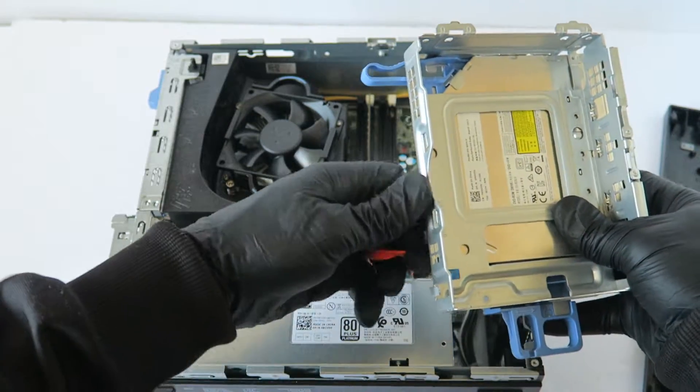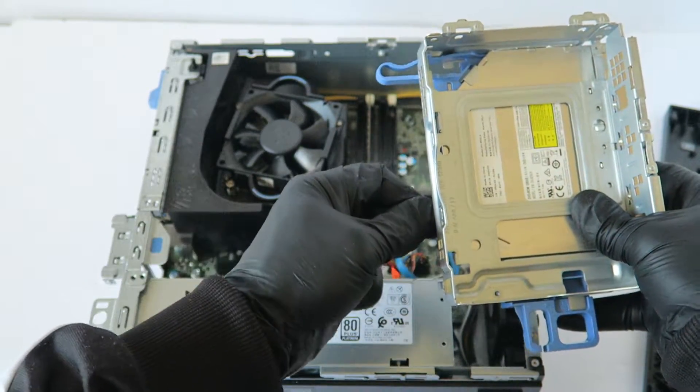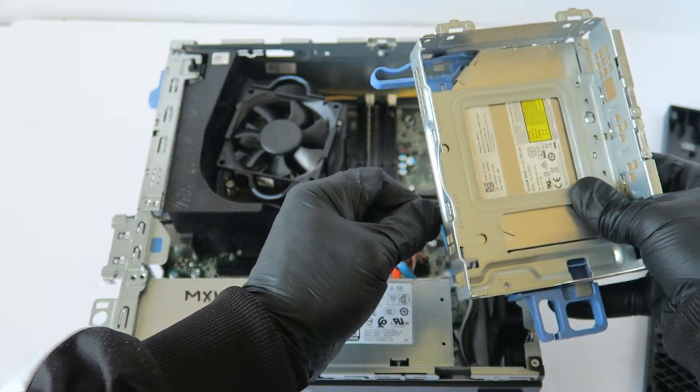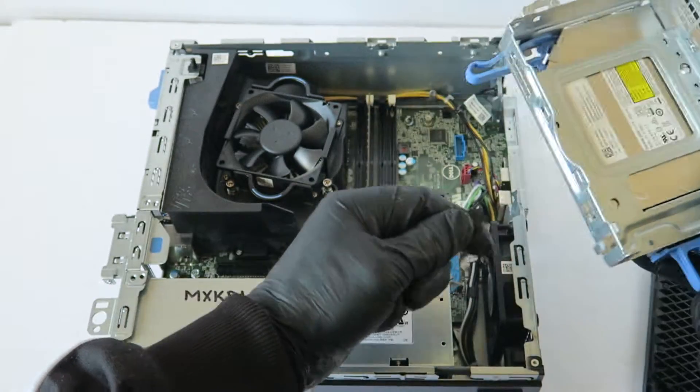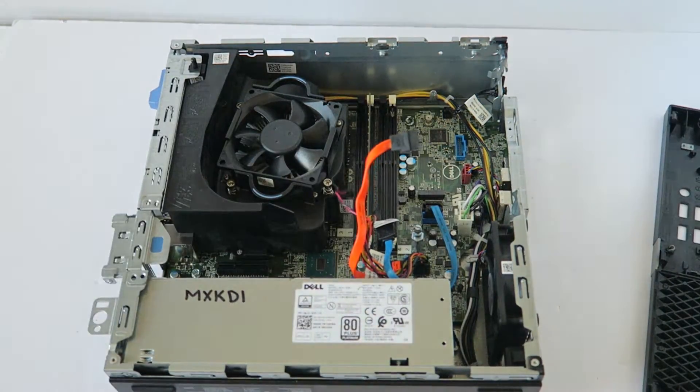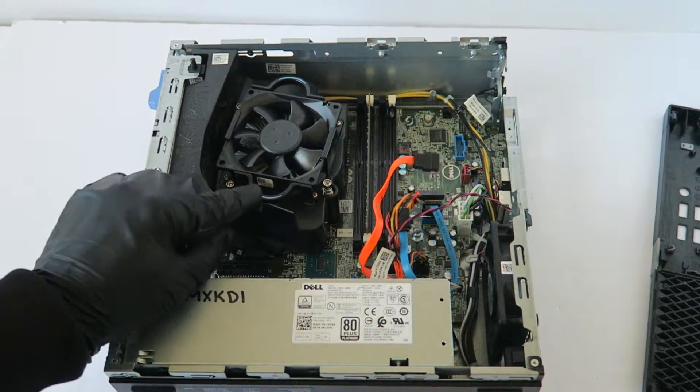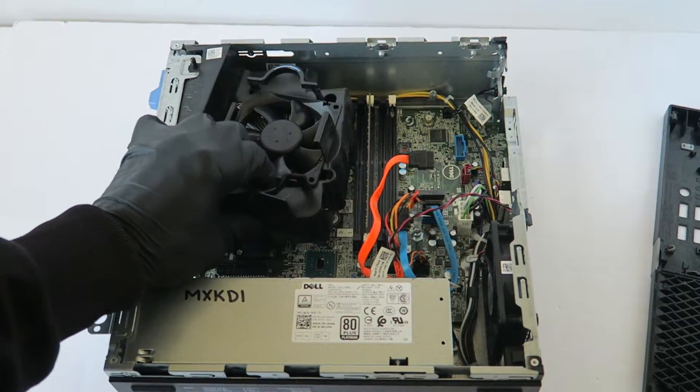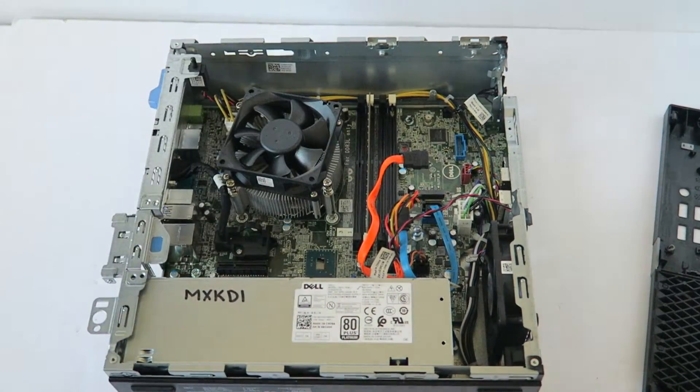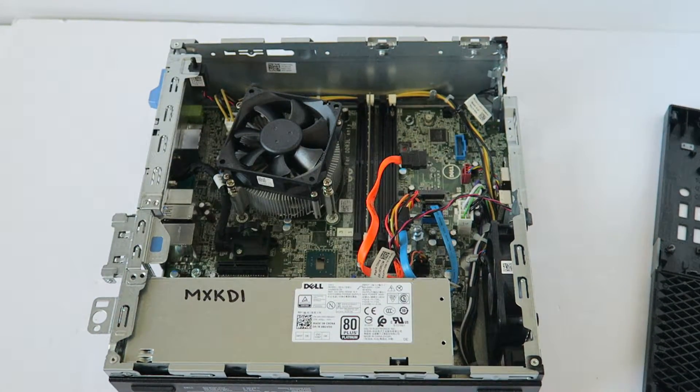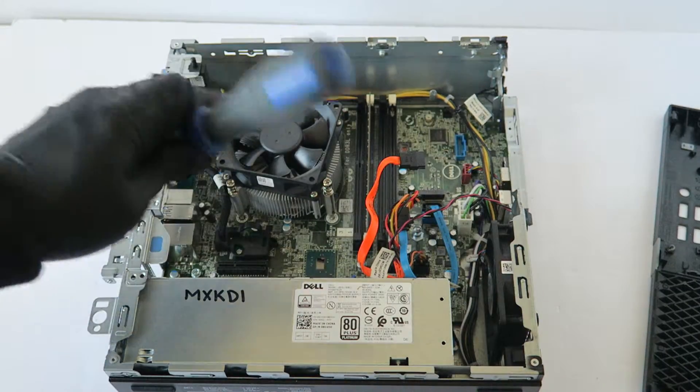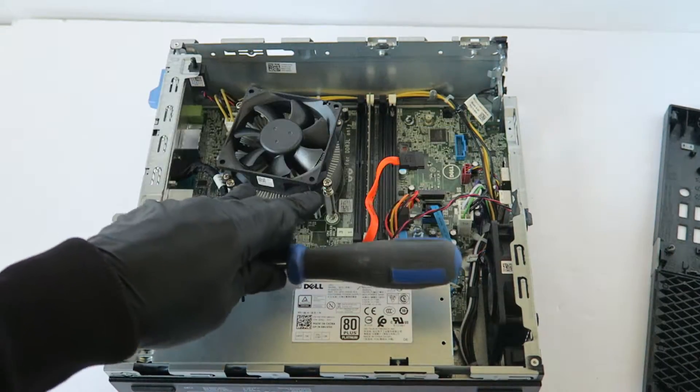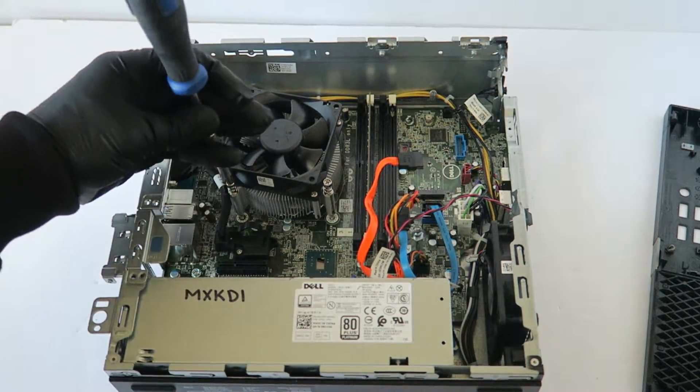Disconnect the SATA power from the optical drive. You're going to remove the fan shroud. You're going to use a Phillips screwdriver. There'll be two screws in the top, two in the bottom to remove the heat sink.